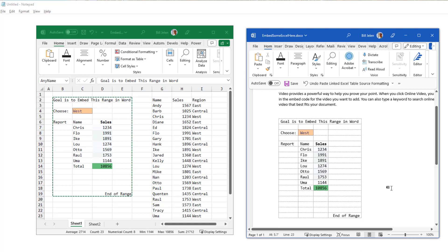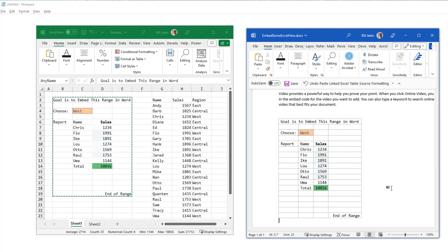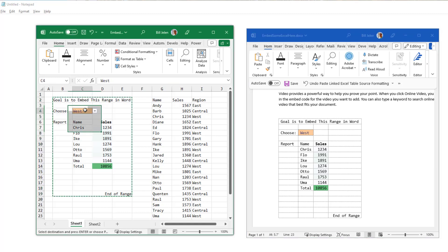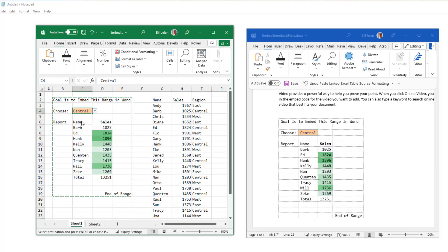By doing that, we've now set up an amazing link between the Word document and the Excel document. And I love the state that we're in right now because anything that happens in Excel is going to immediately happen in Word. This is amazing to me the way that this works. For example, if I would choose the central region, you see that the Word document automatically updates.